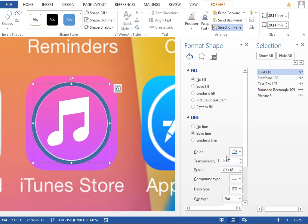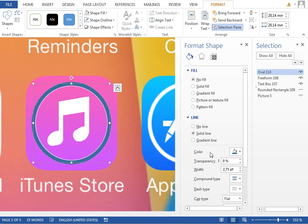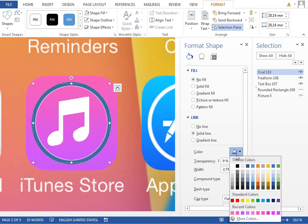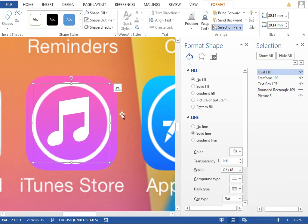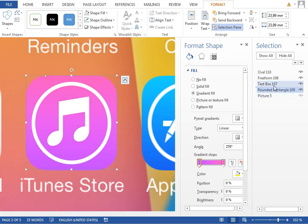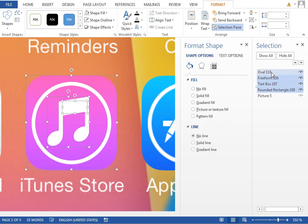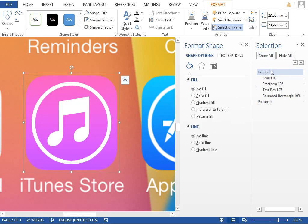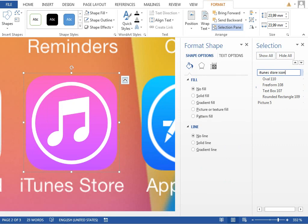Then when we are satisfied with the width, change the outline color to white, hide our background shape, group everything together, rename it to iTunes Store icon, and move it to the first page.